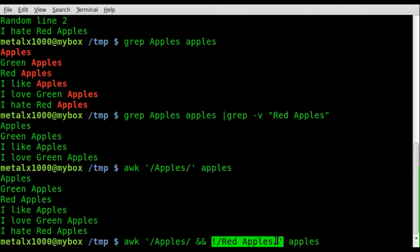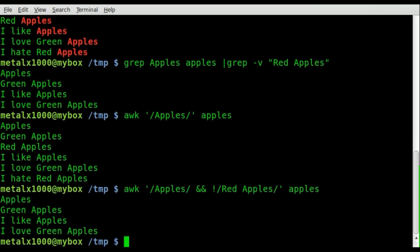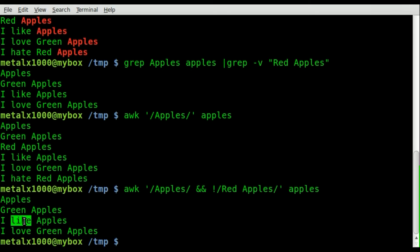So we hit enter there and we have apples, green apples, I like apples, I love green apples and we don't have any of our red apples. And we only had to call awk once.